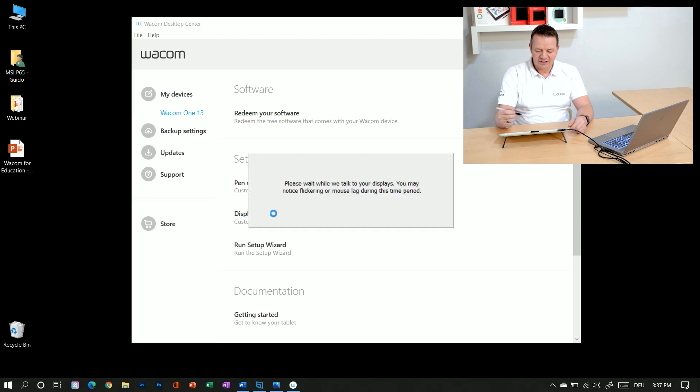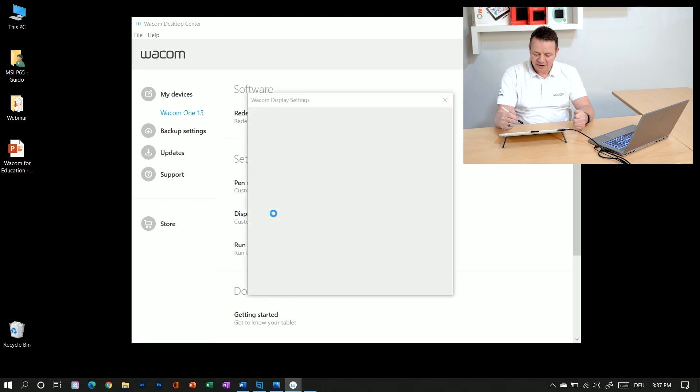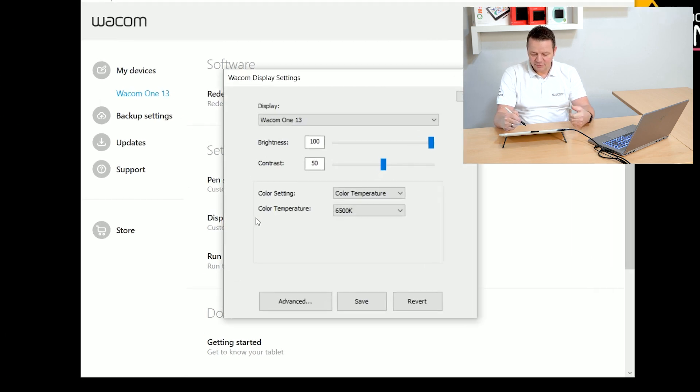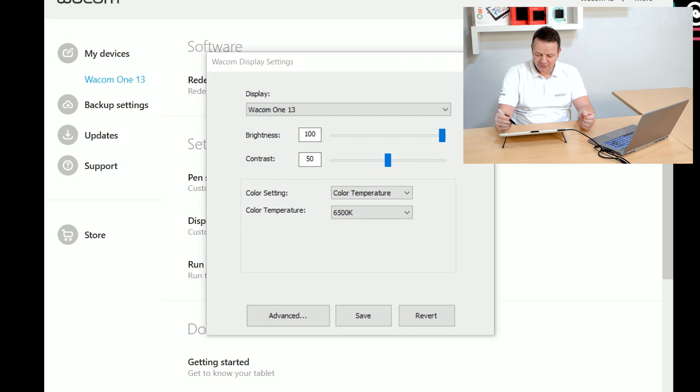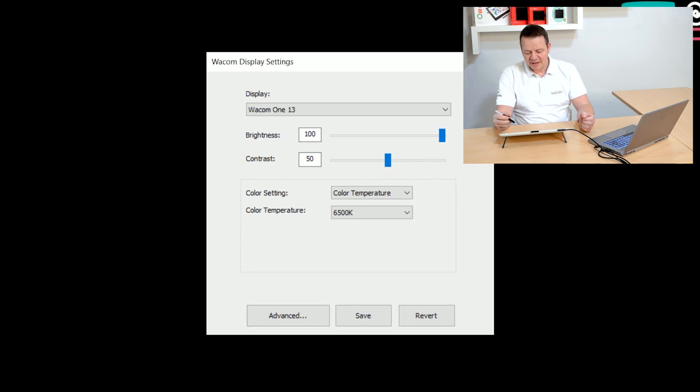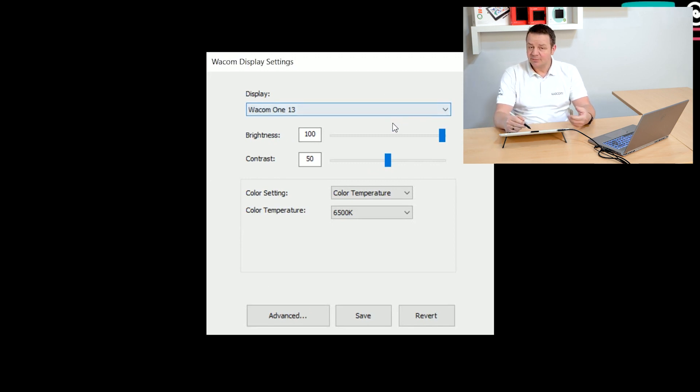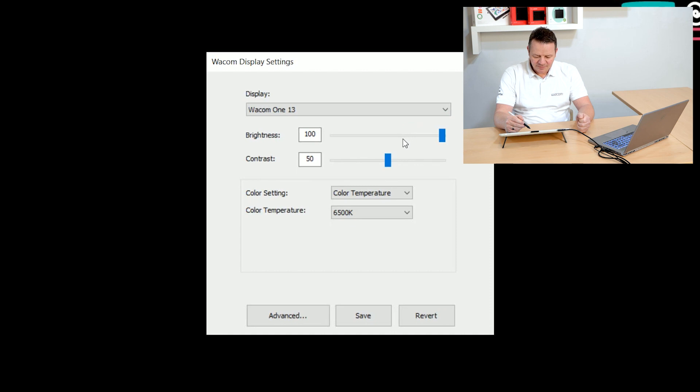The display settings are talking now to my Wacom 1 and reading out the settings. And what you can see here is, let me close that one for you, it recognizes my Wacom 1 13 inch display.